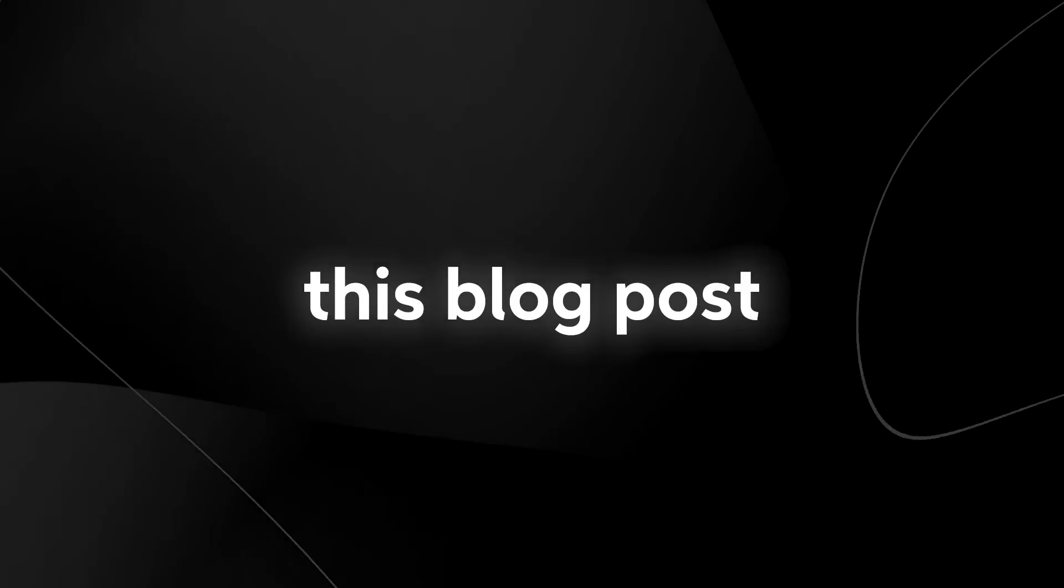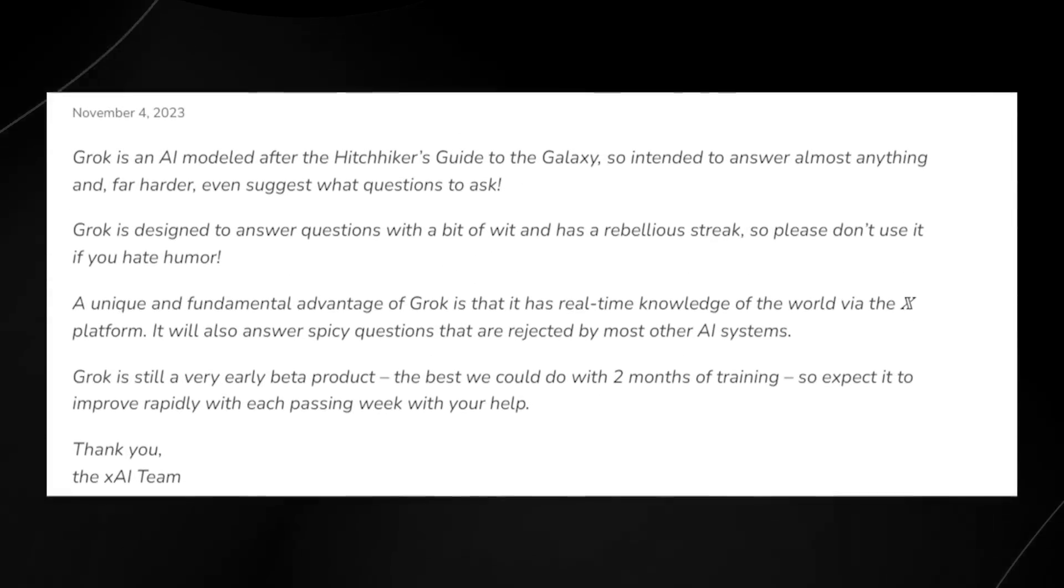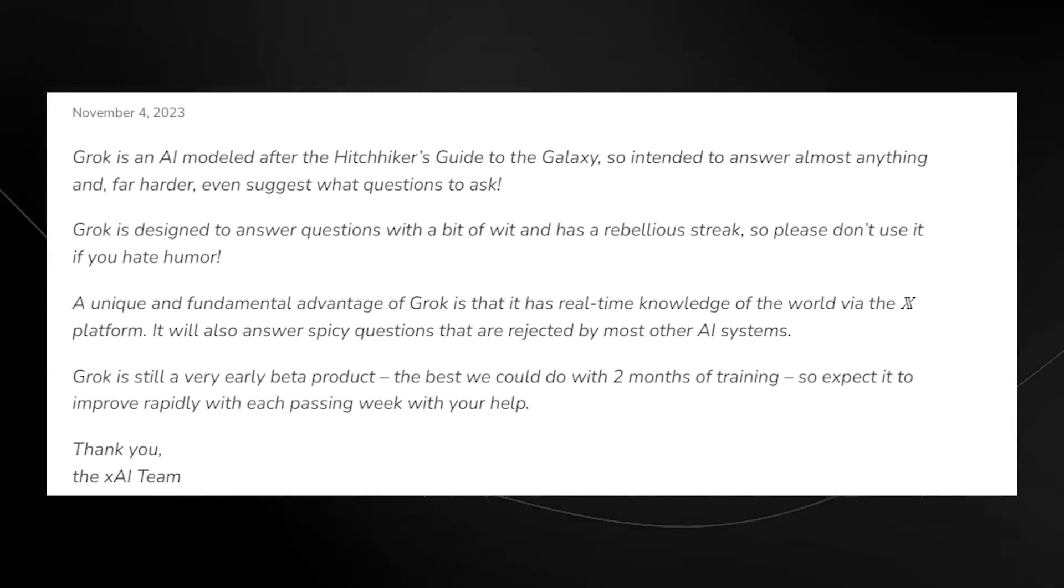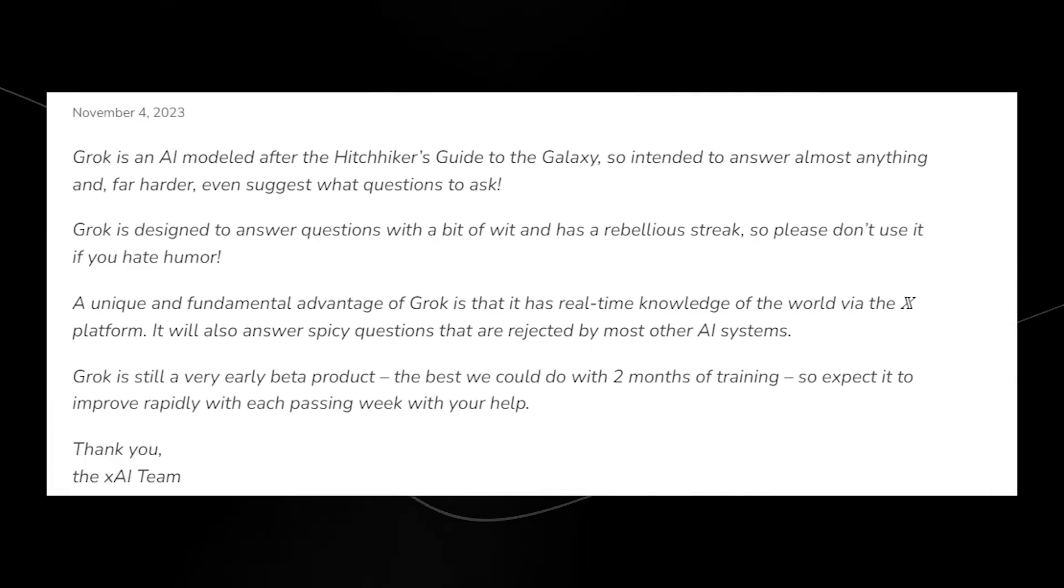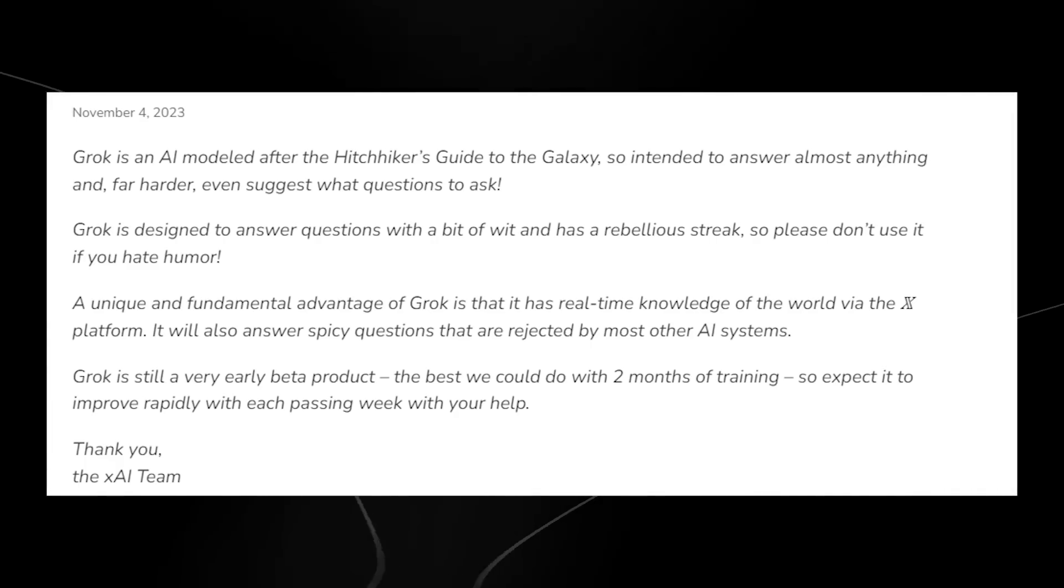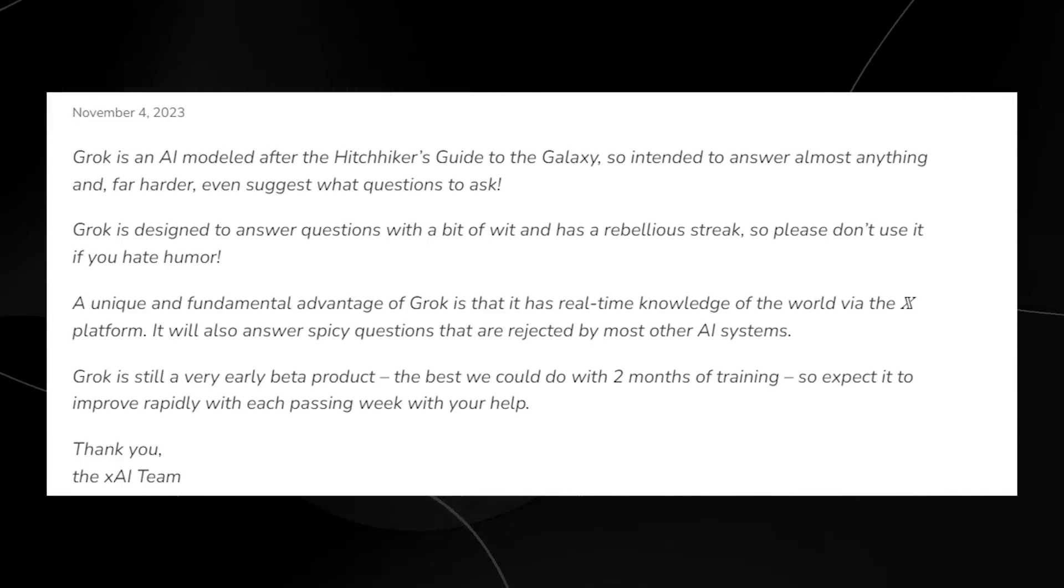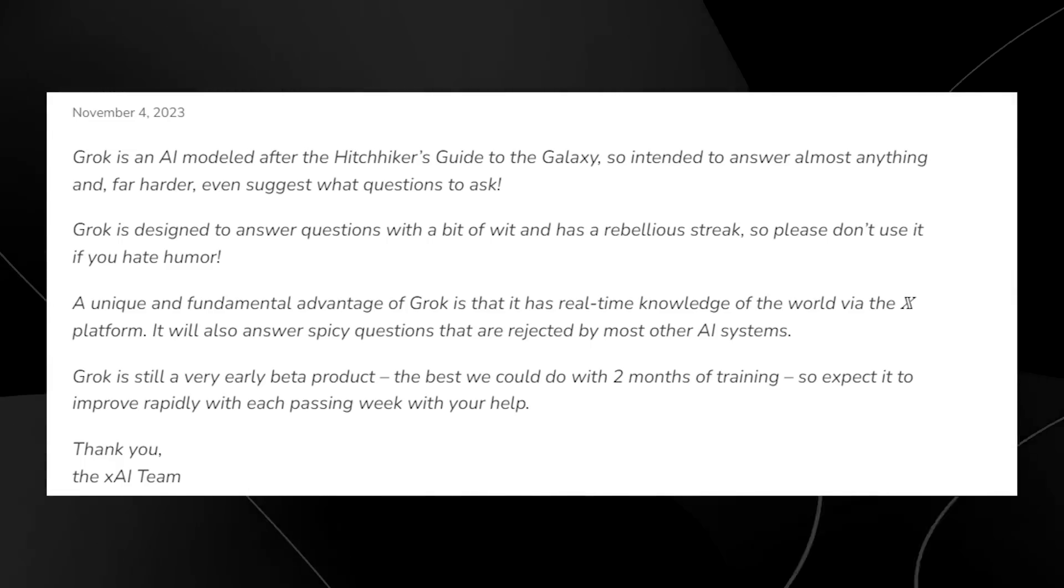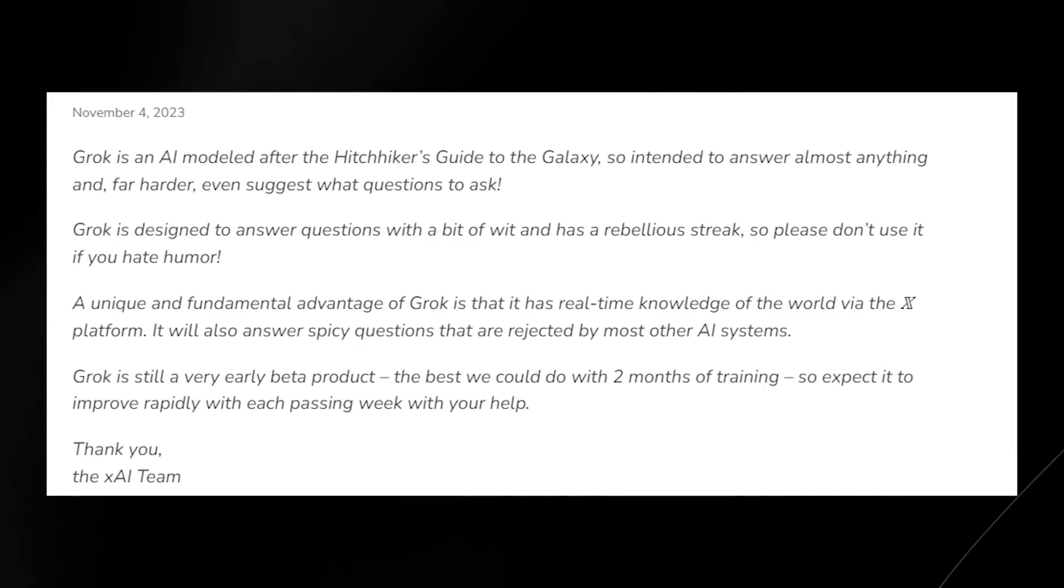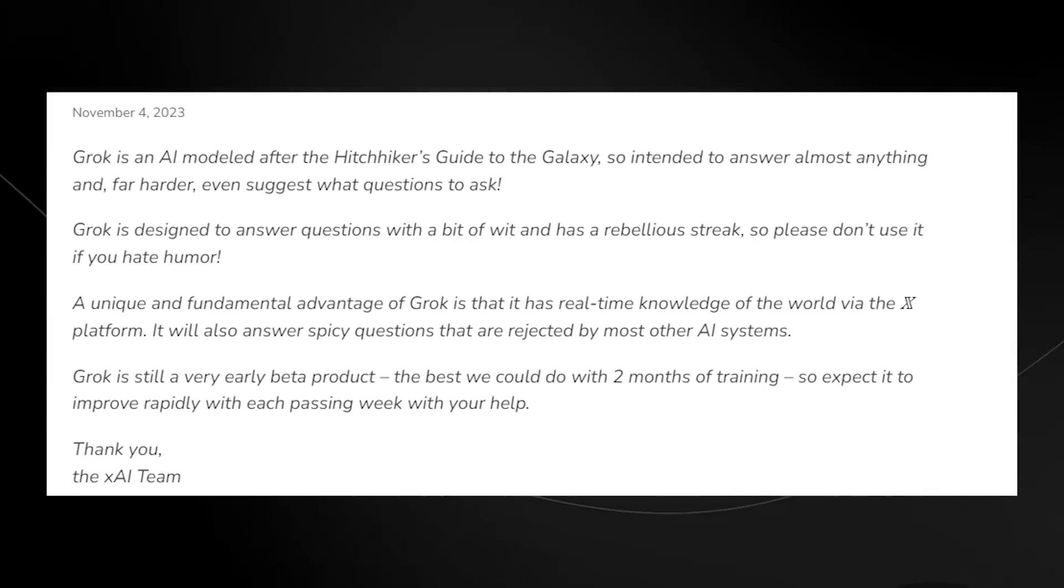They released this blog post on the website that says Grok is an AI modeled after Hitchhiker's Guide to the Galaxy, so intended to answer almost anything and far harder even suggest what questions to ask. Grok is designed to answer your questions with a bit of wit and has a rebellious streak, so please don't use it if you hate humor. A unique and fundamental advantage of Grok is that it has real-time knowledge of the world via the X platform. It will also answer spicy questions that are rejected by most other AI systems.